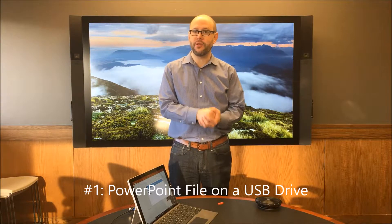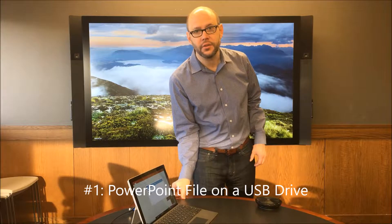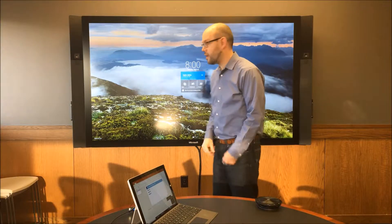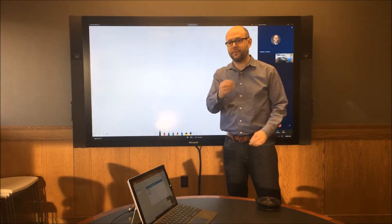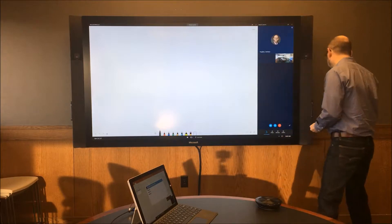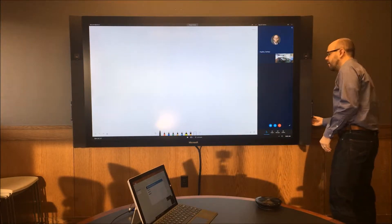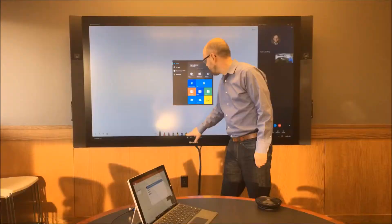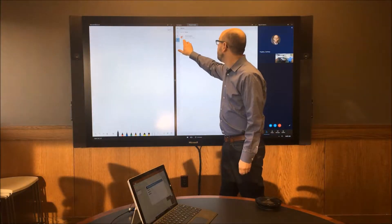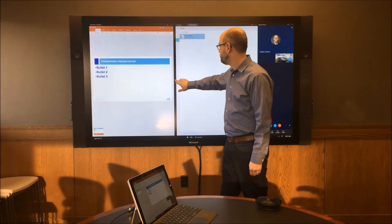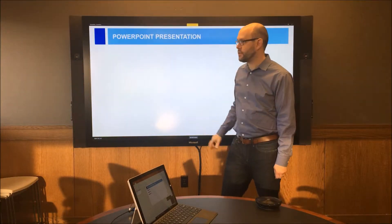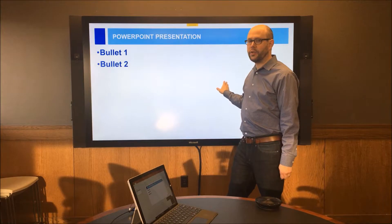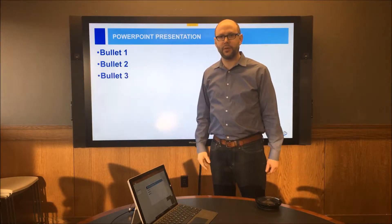The first way is having your presentation on a USB drive. First, join the Skype meeting from the Surface Hub. Next, put your USB drive into the USB port. Then hit the Start button, File Explorer, open up your PowerPoint presentation, run the slideshow, and present screen. Everyone in the room and online can see your PowerPoint slides.